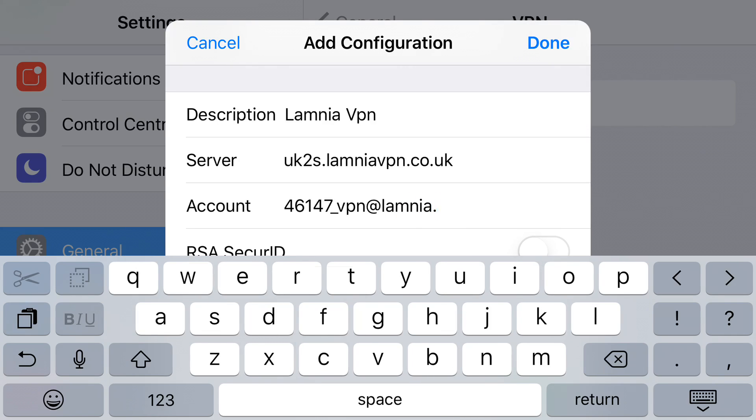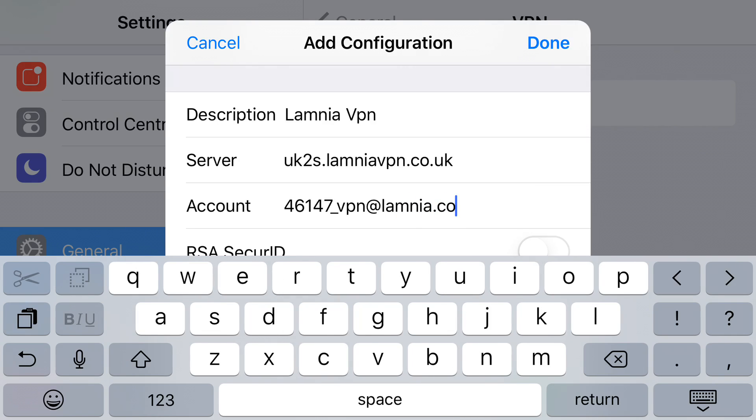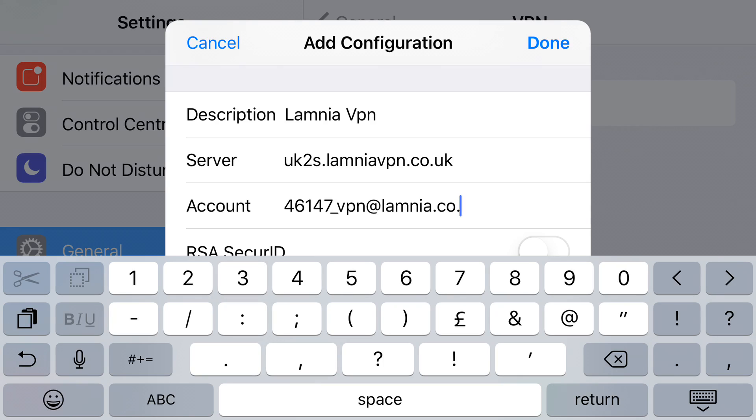As you can see here, we're using two different domains for security. Your account is hosted on the domain lemnia and the server address is hosted on lamniavpn.co.uk.